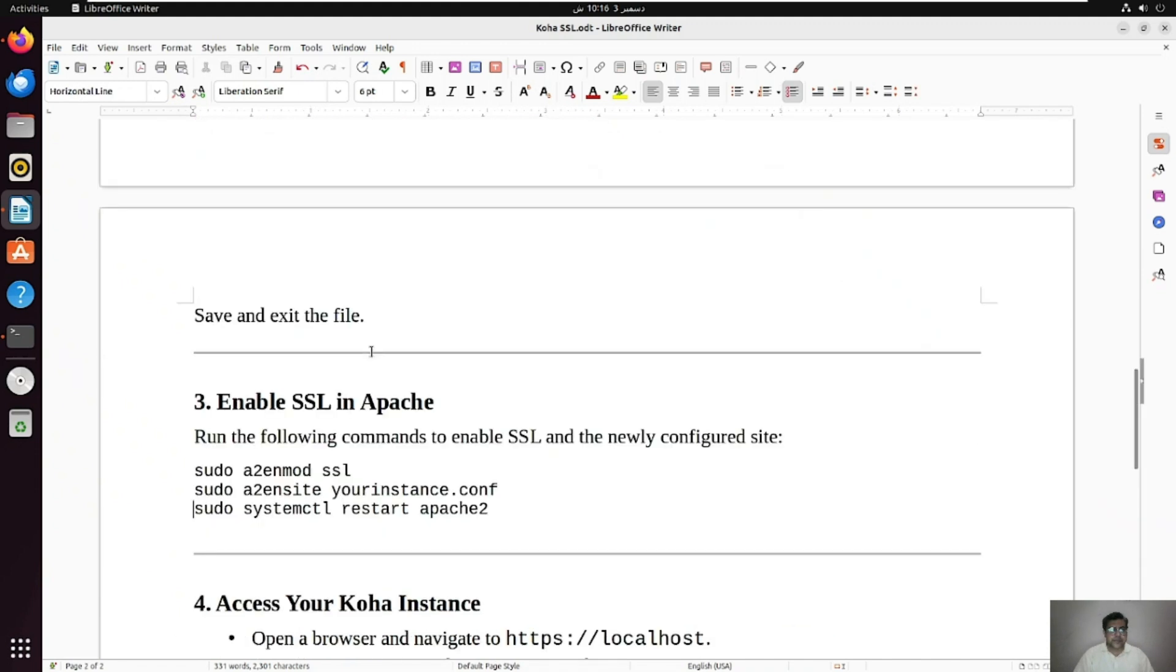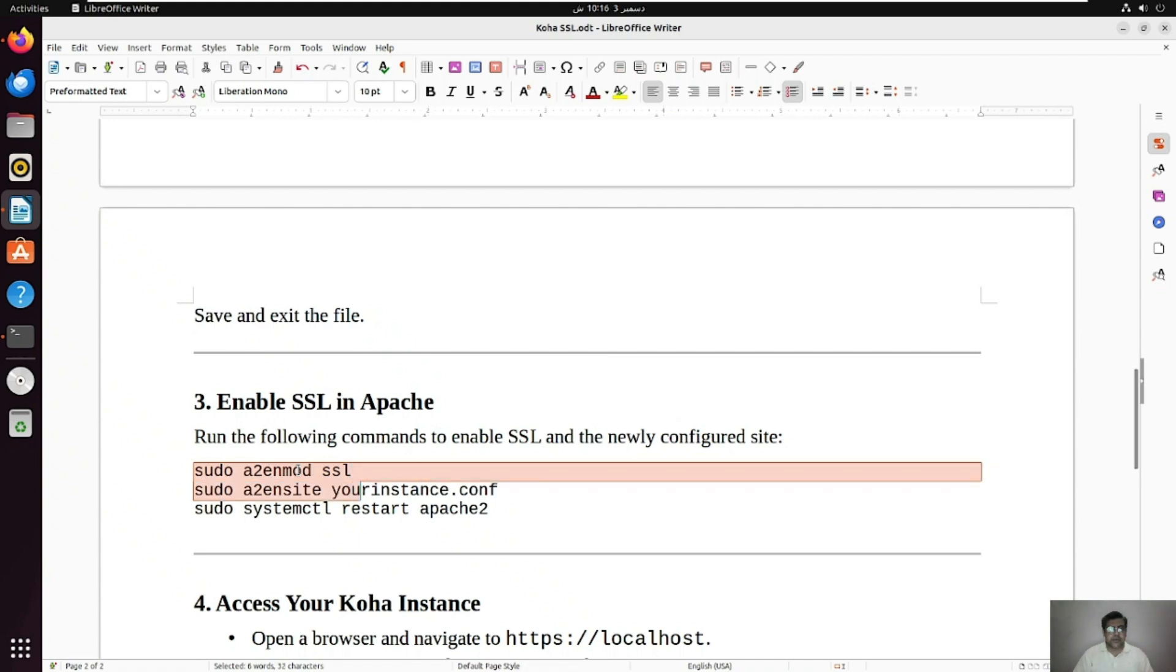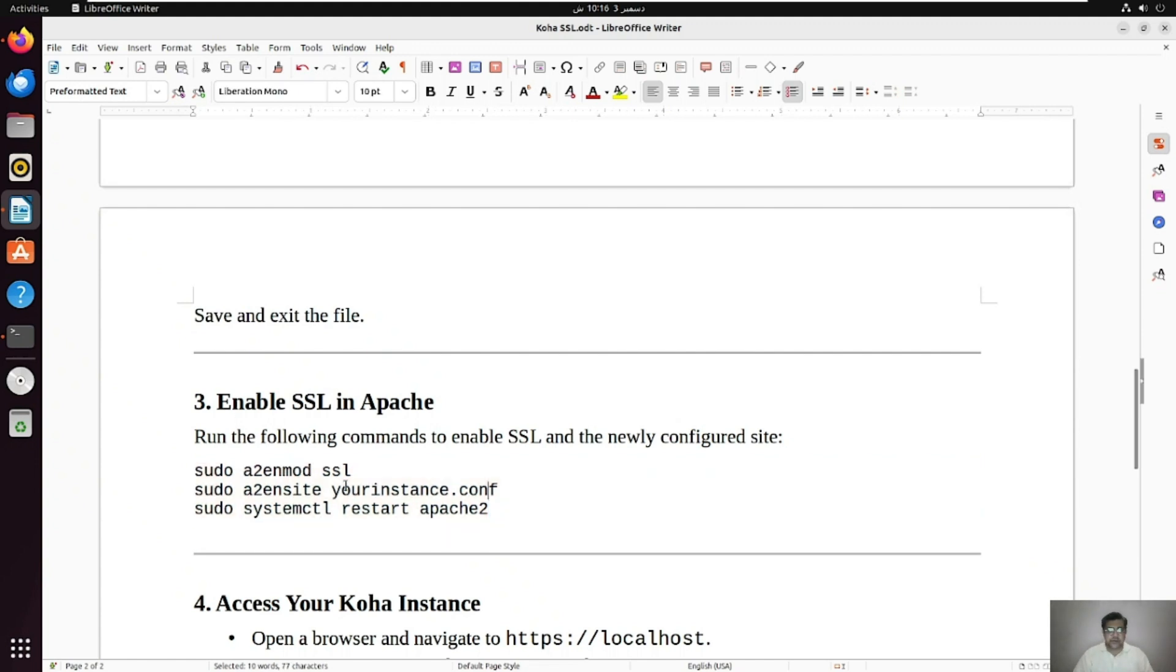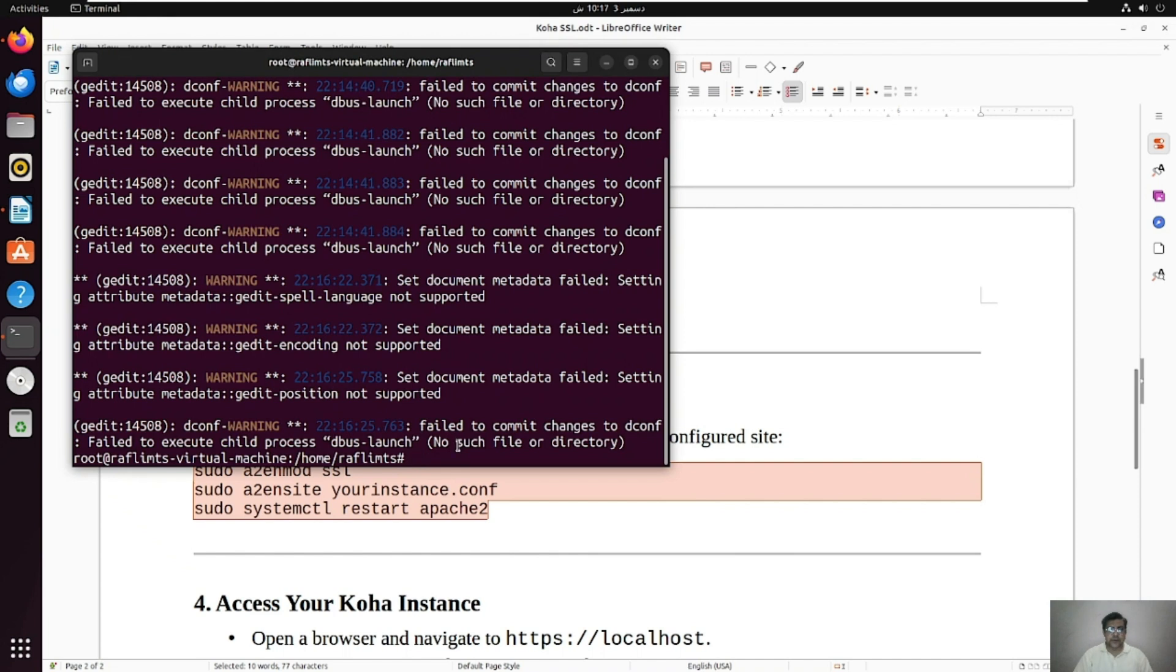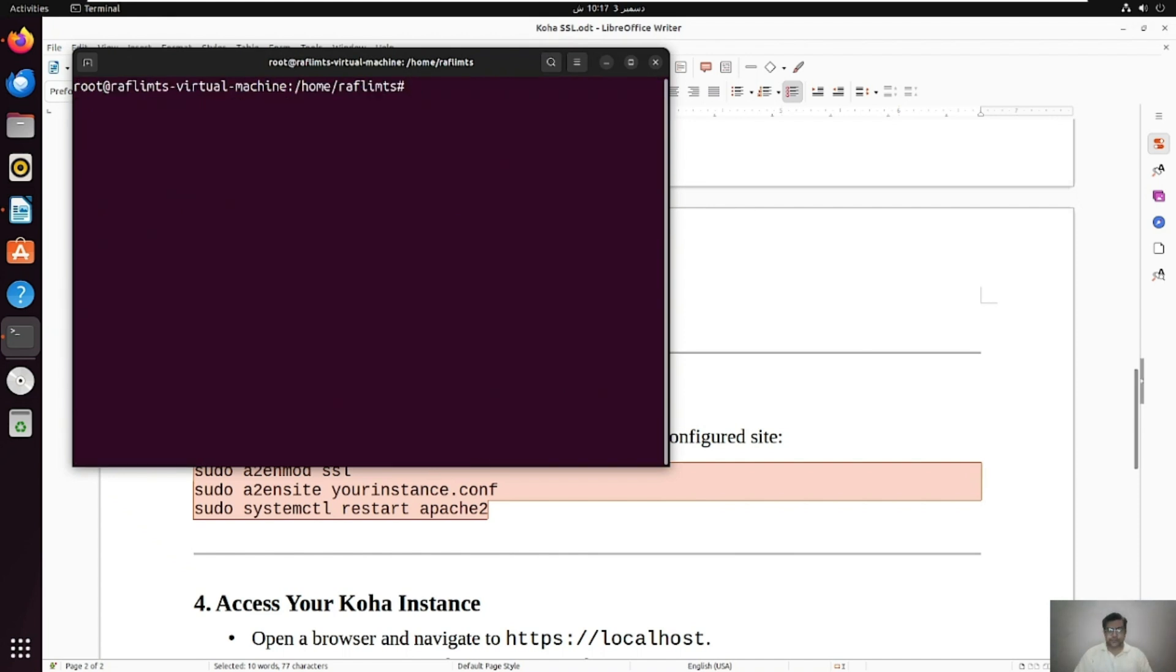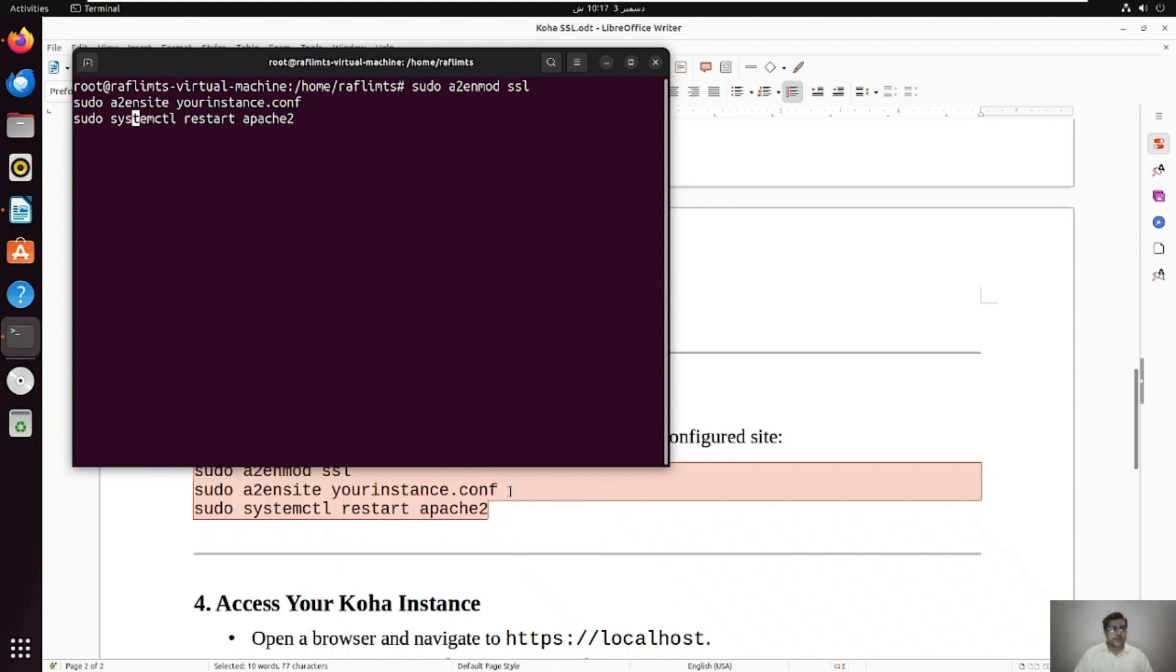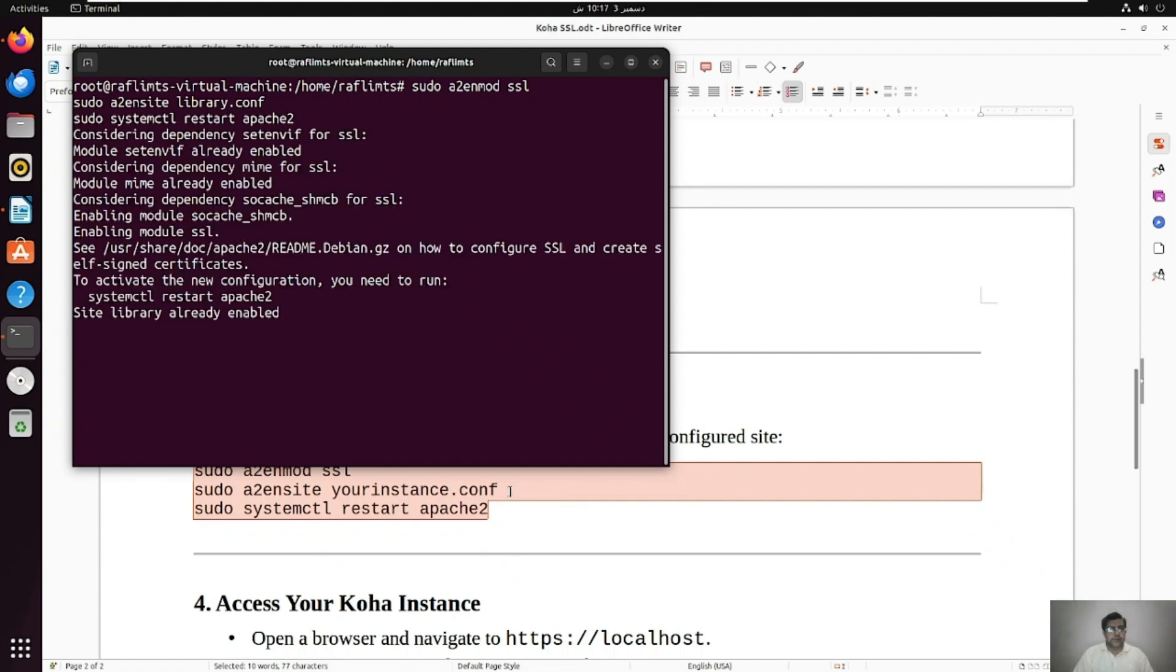And the next step is the last step that we need to do, is to run these commands. We need to enable the SSL mode and then we need to enable the site again and then we need to restart the Apache, and that's all. So let me copy this command here, one by one, or you can copy all together. Copy and clear this. Paste here and you can change your instance name here, for example this is library. Okay, done and let me exit here.